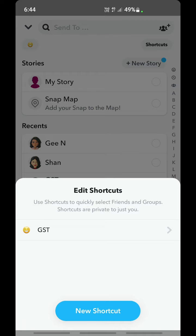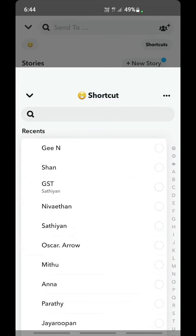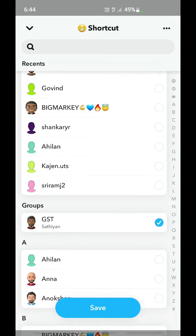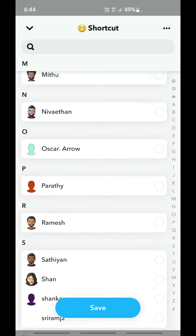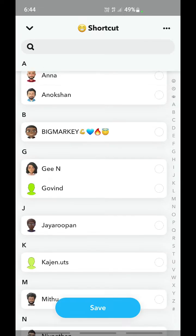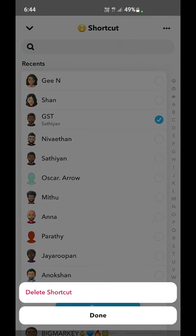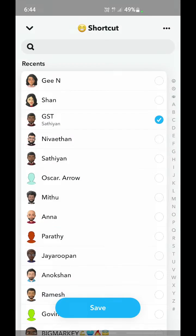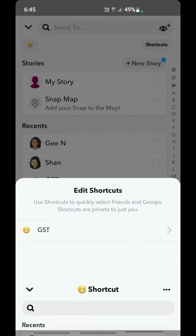Now you'll be able to edit your shortcuts. You can choose a shortcut to edit it — for example, click on one and you can edit it. You can also delete it: just click on the three dots to delete it. You can make any changes to it and edit it.